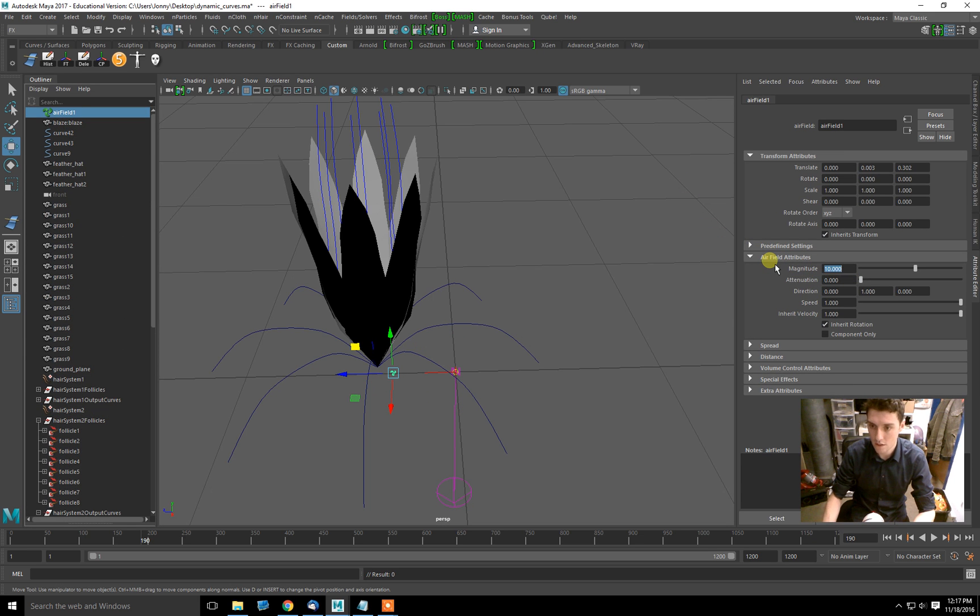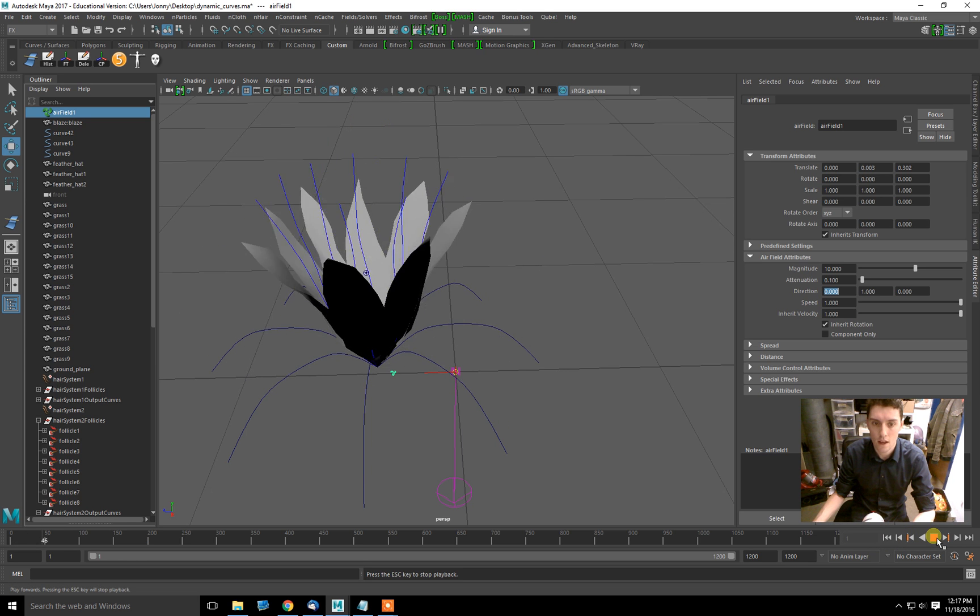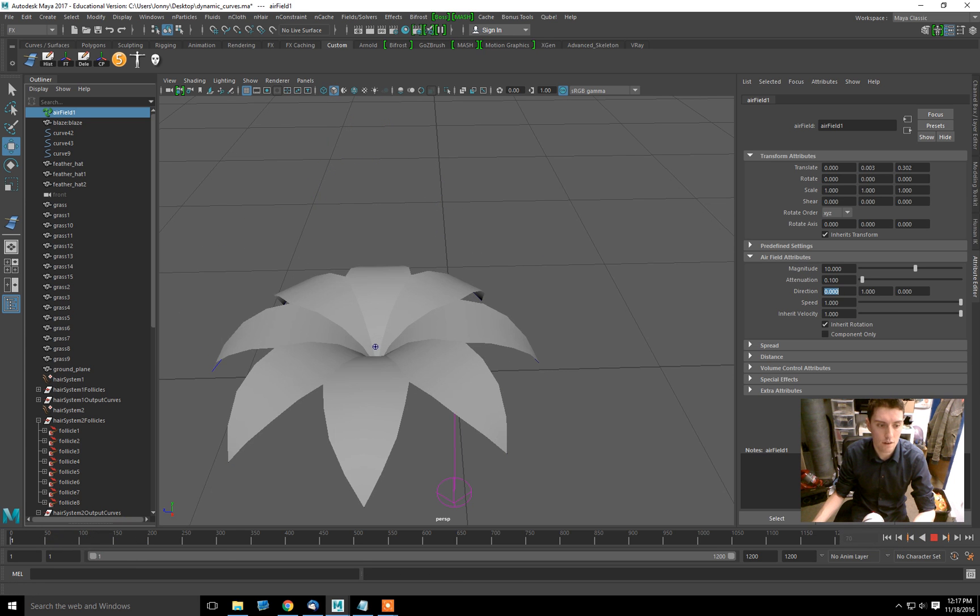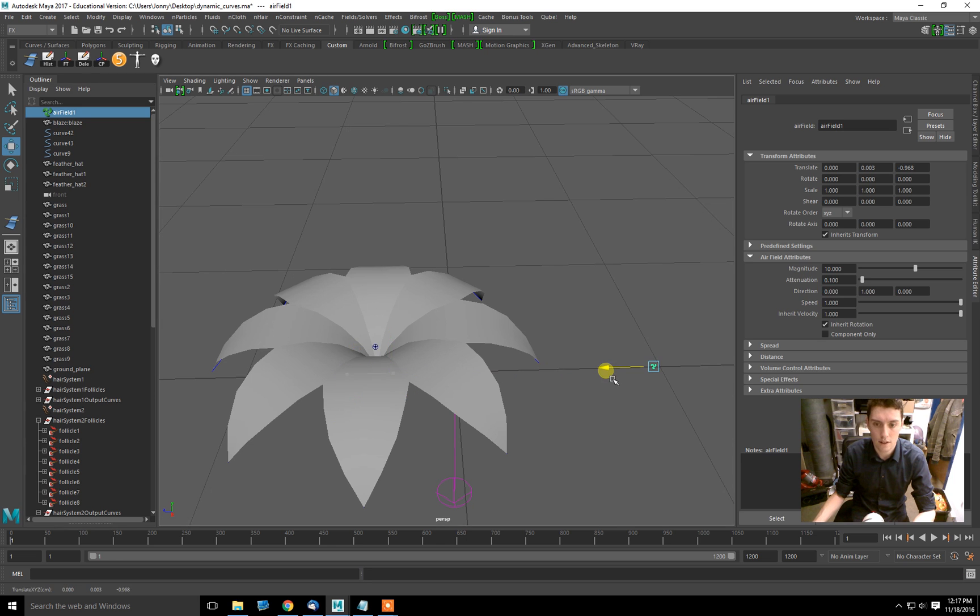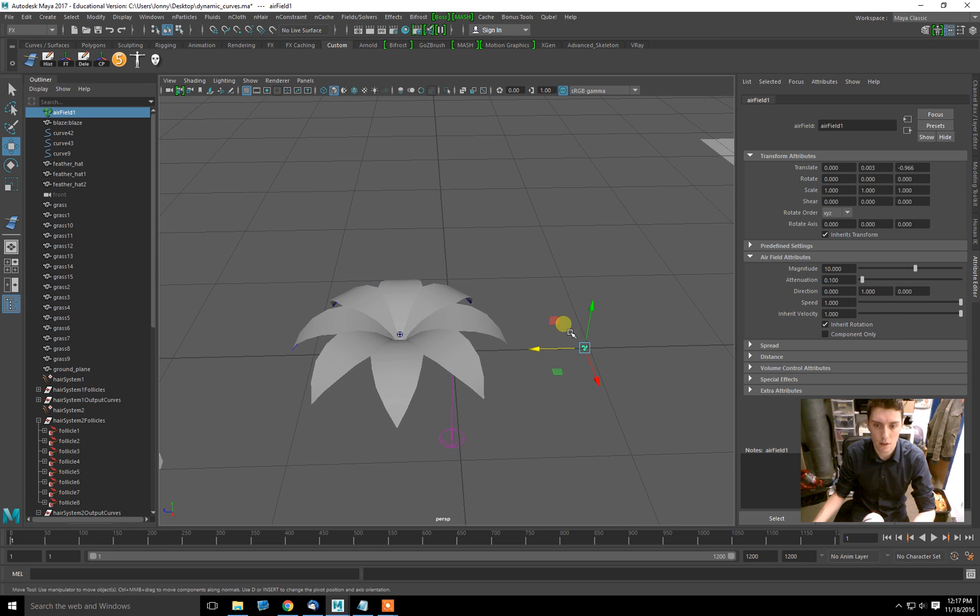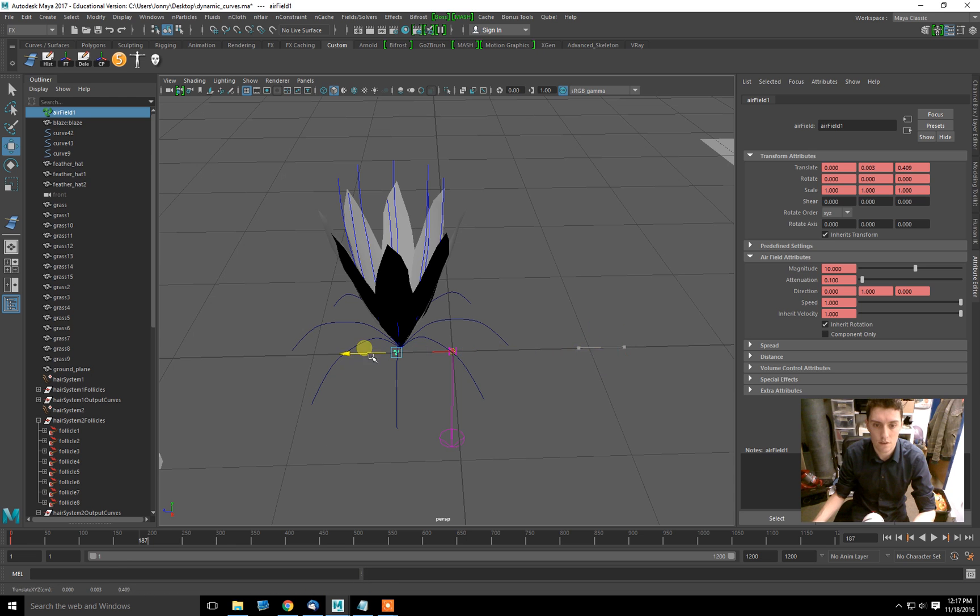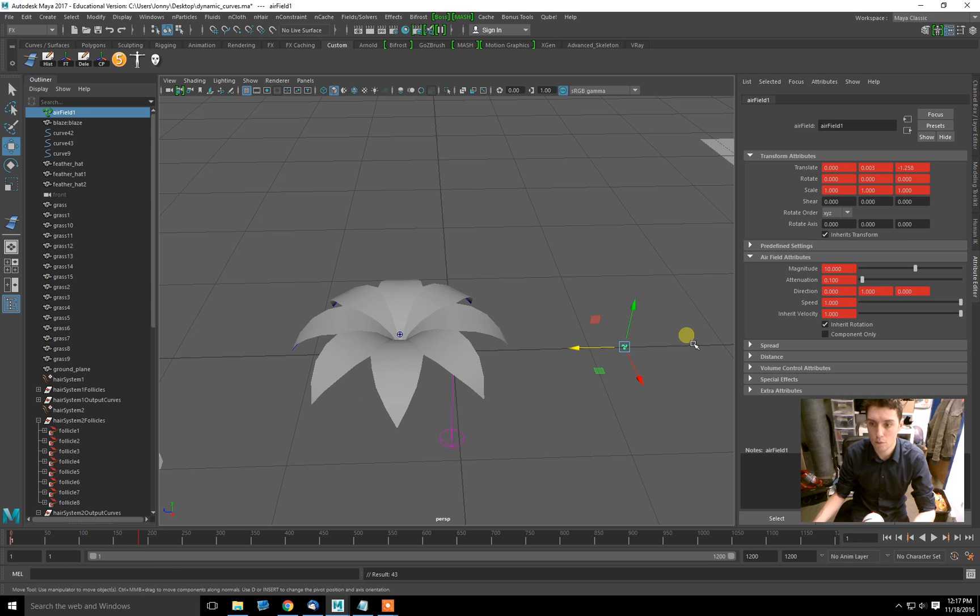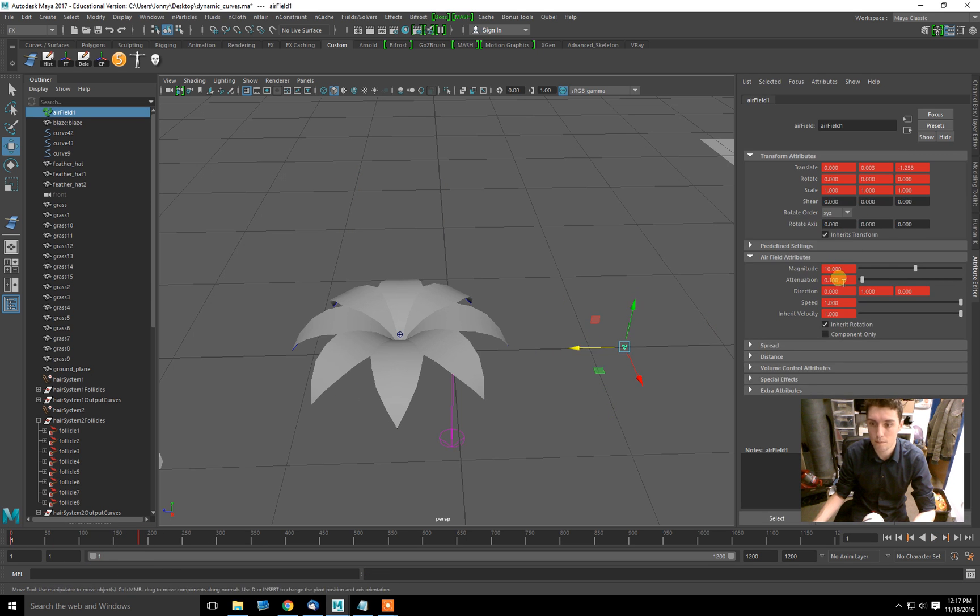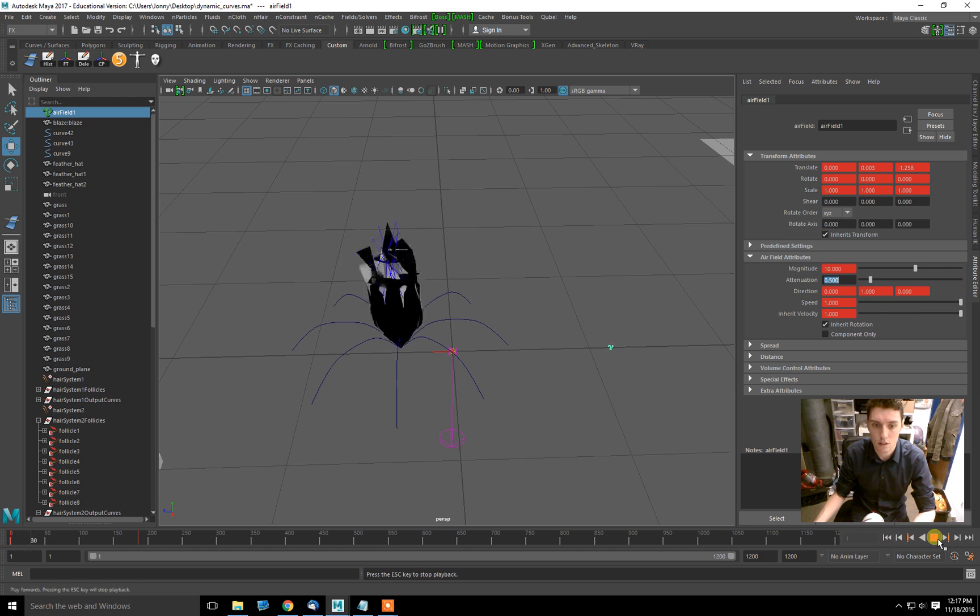You could bring down the strength and make some attenuation. And now that we have an air field, even this could be animated. Say you have some plants that are chilling there. You could animate the air field to come in and blow the plants up at a certain time. I'll just key the attenuation and break that connection. I'll make the attenuation a bit stronger.